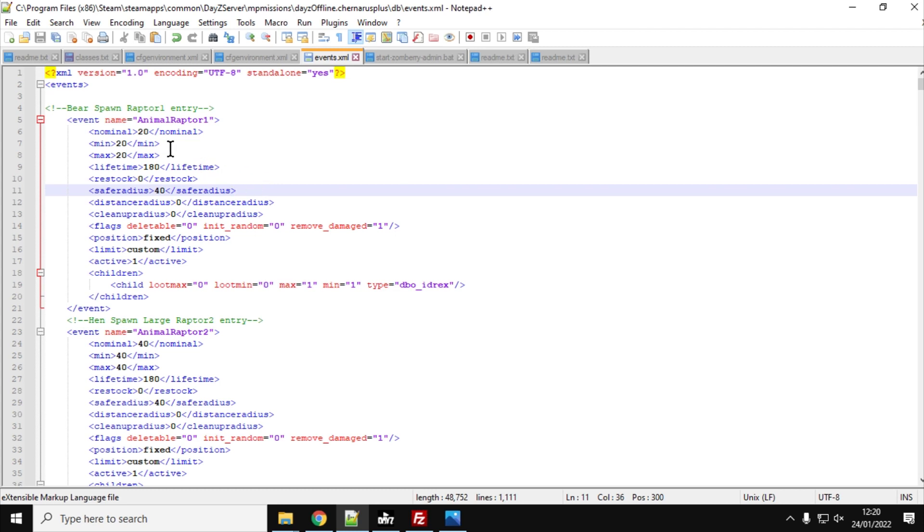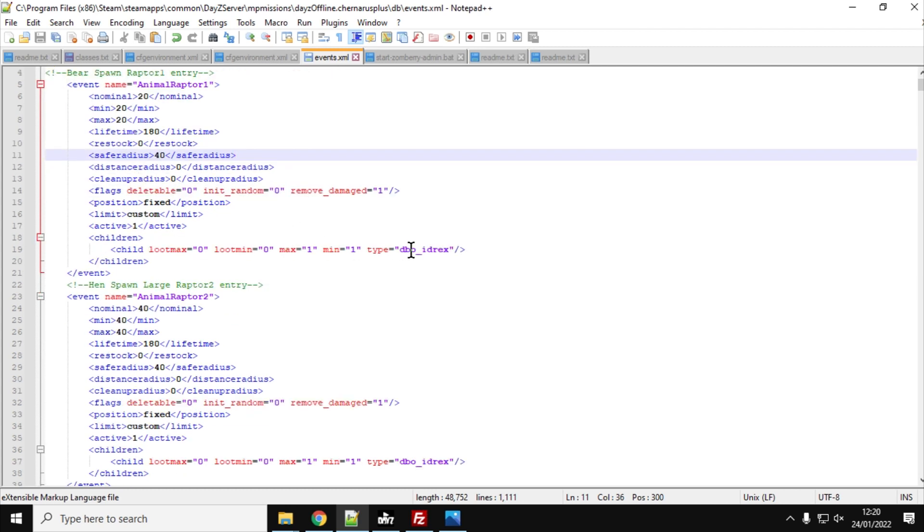So as you know from what we've just looked at, you've got the bear spawns, bear spawn raptor. So we've got Animal Raptor 1. So Raptor 1 is the event name, and it's an animal type. And there should be 20 of them spawning in. So that's quite a lot. Normally, there's only two. Now, I'm not quite sure how it works. So I've done Nominal, Min, and Max all at 20. That seems to work. And that will then spawn in the DBO_Idrex, which is the big raptor.